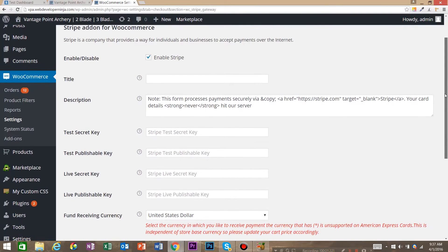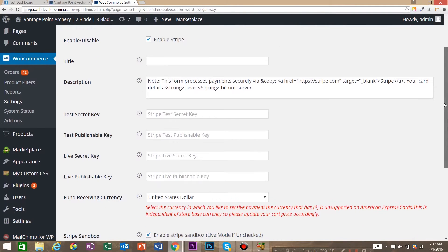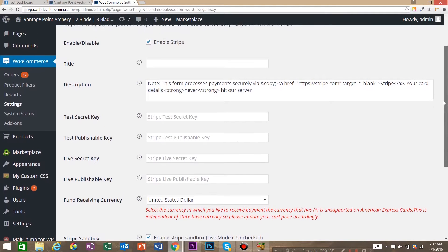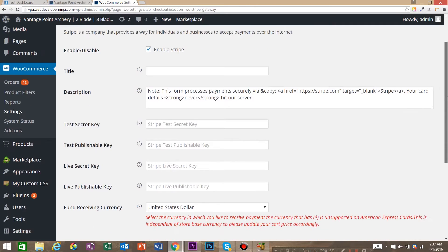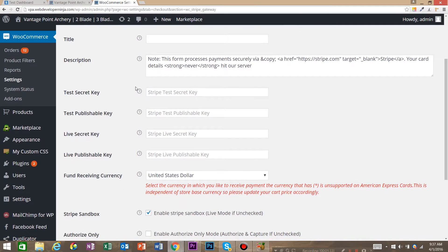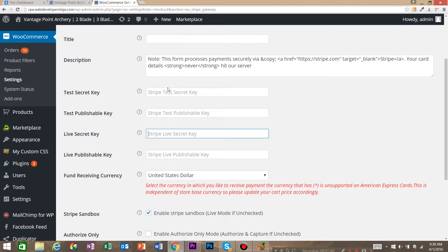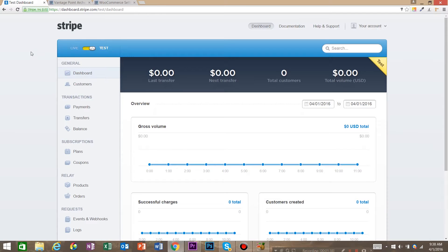So it's pretty easy to get Stripe to talk to your WordPress store. First thing you want to do is make sure that you have enabled Stripe and then we need to get four keys. So in order to get those keys, go to your Stripe dashboard.